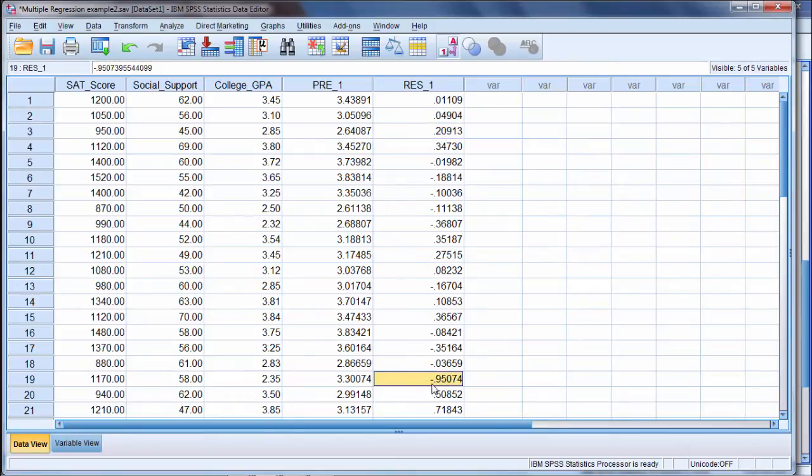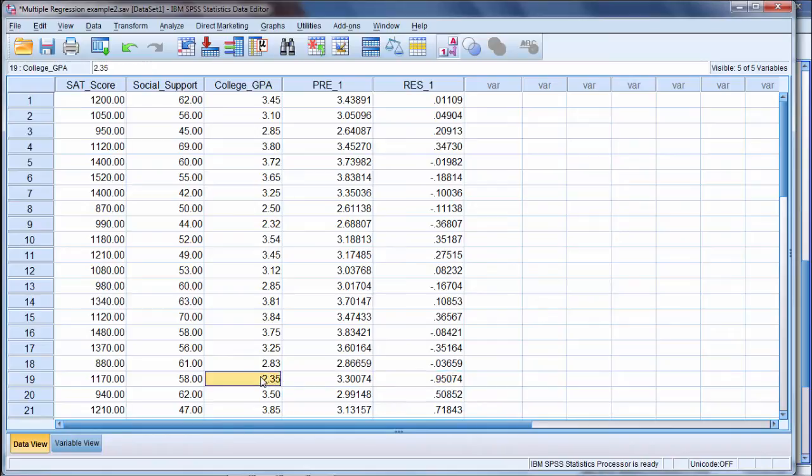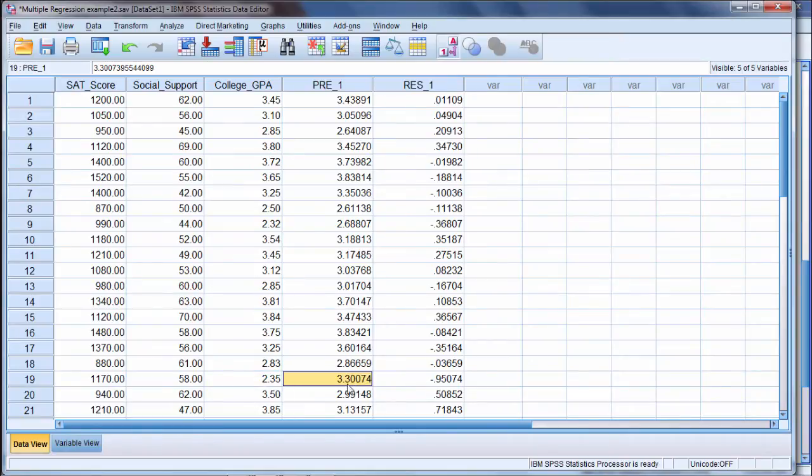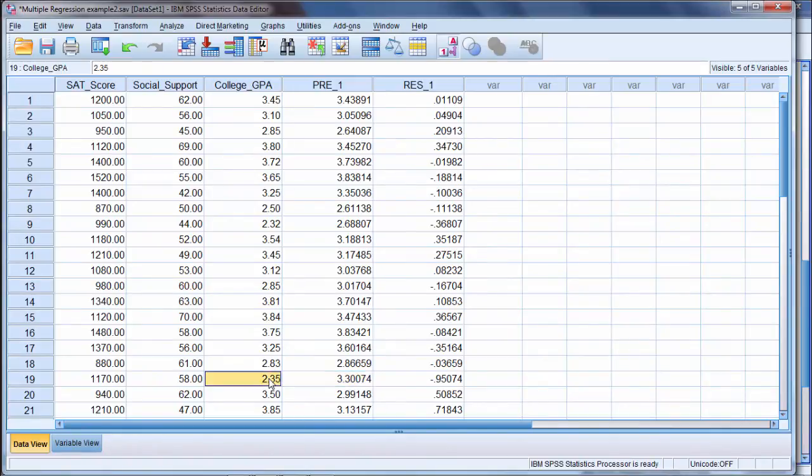Notice this one here, negative 0.95. That's off by quite a bit. So here the person's actual GPA was 2.35, their predicted GPA was 3.30. So notice how that was predicted almost one grade point higher than the actual.